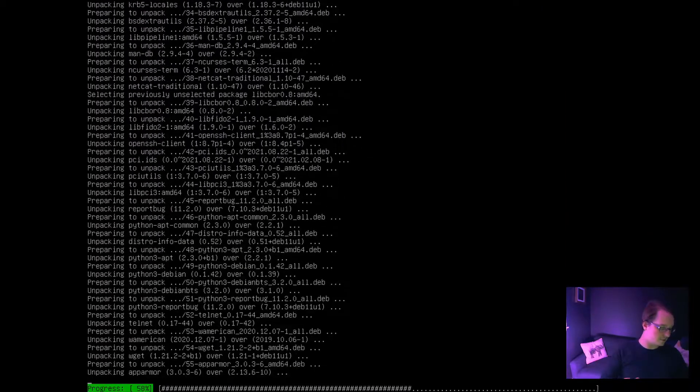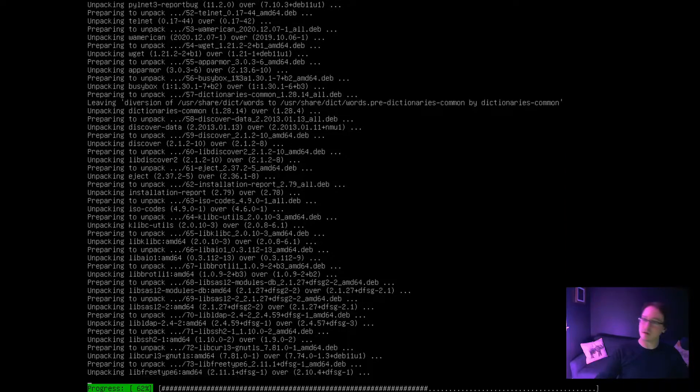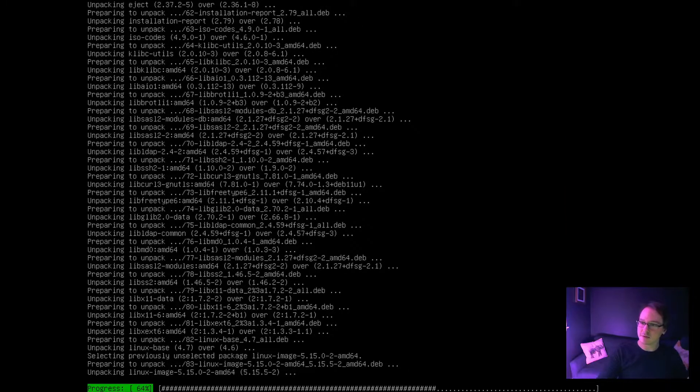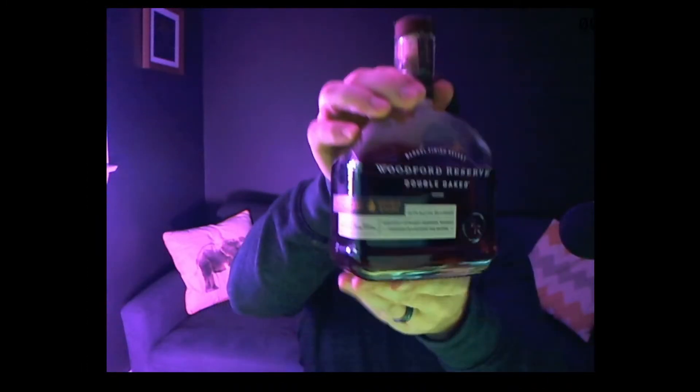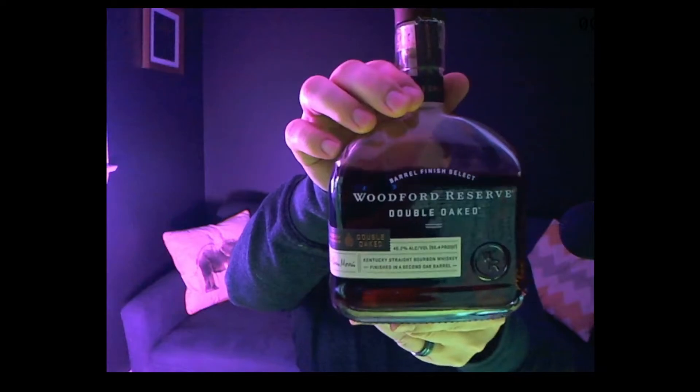The drink for tonight is actually going to be some Woodford Reserve Double Oat. Forty-five point two percent alcohol. Another nice American bourbon.